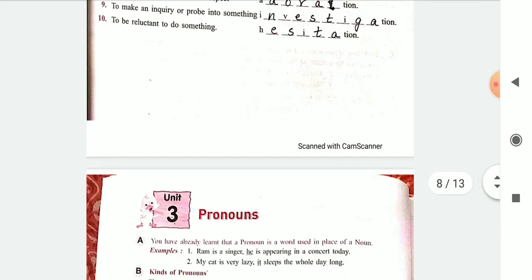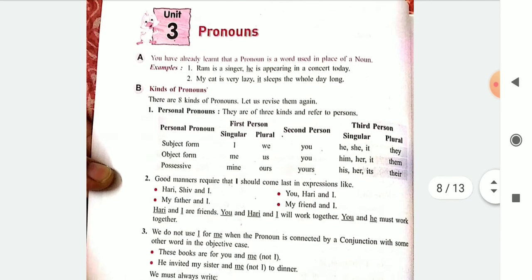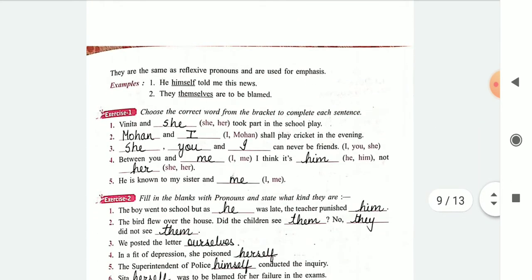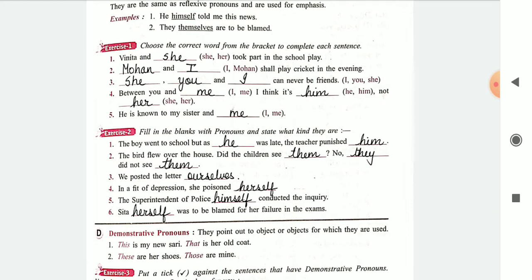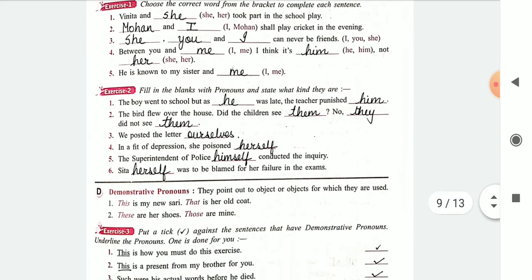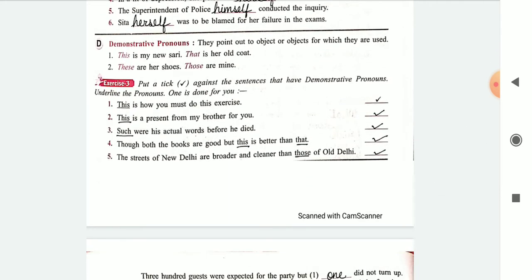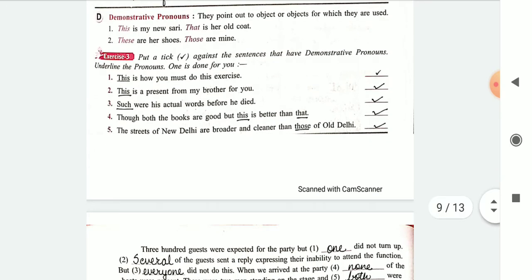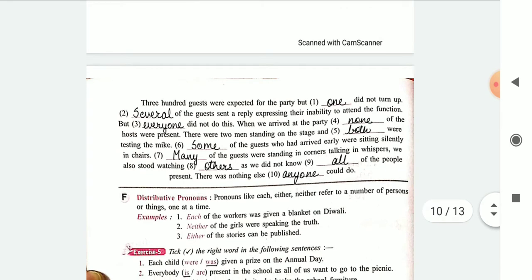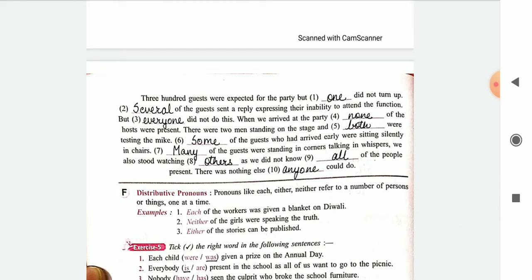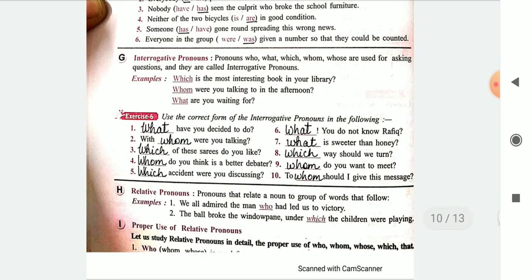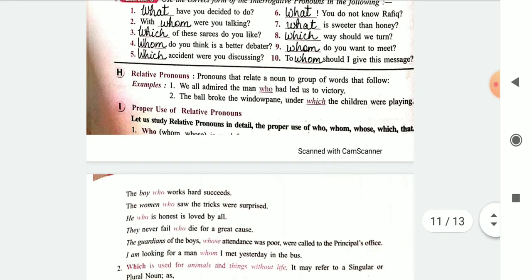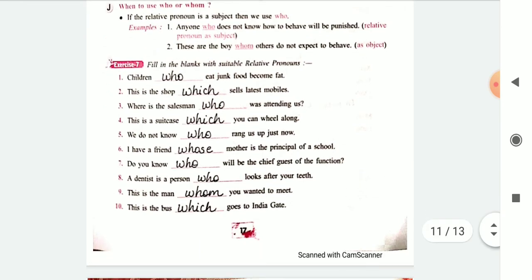Then we have pronouns. Here also we have exercise 1 — you just fill in the simple pronouns. Same with exercise 2 where we have reflexive and emphasizing pronouns also to be filled up. Exercise 3 is where you had to tick the demonstrative pronouns and fill in the blanks. Then we have exercise 6 where you fill up the interrogative pronouns.